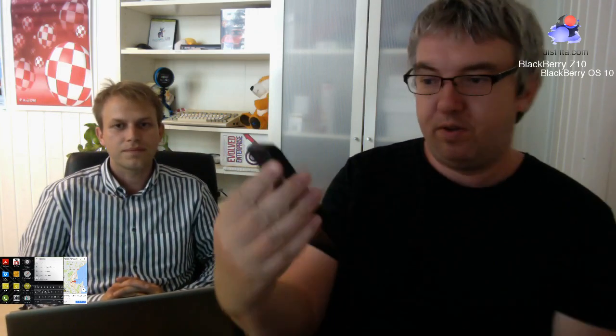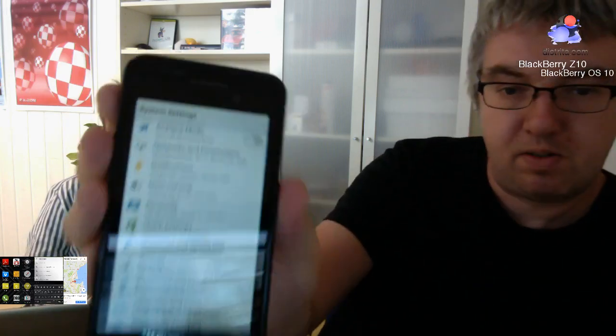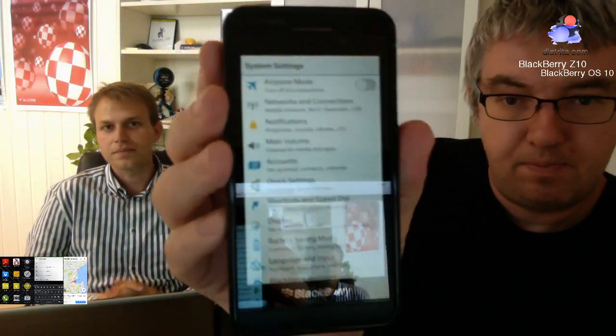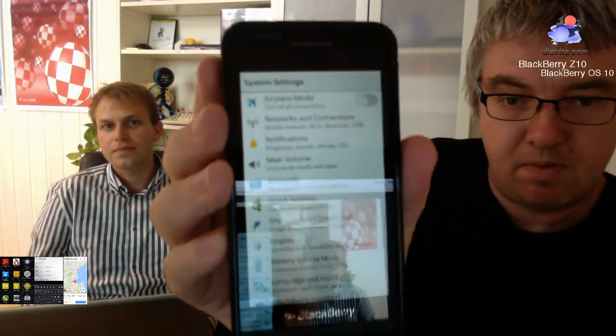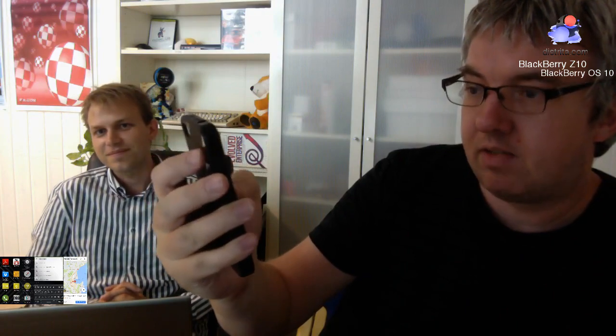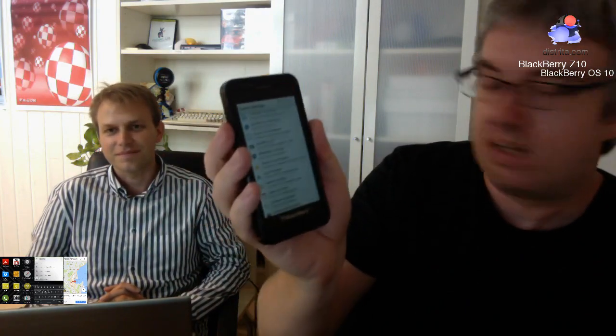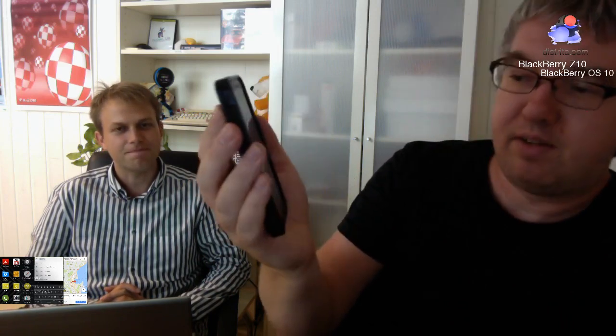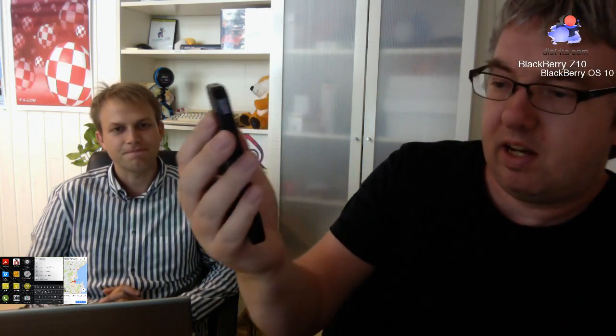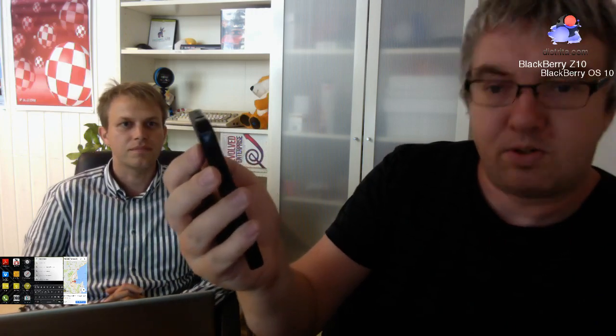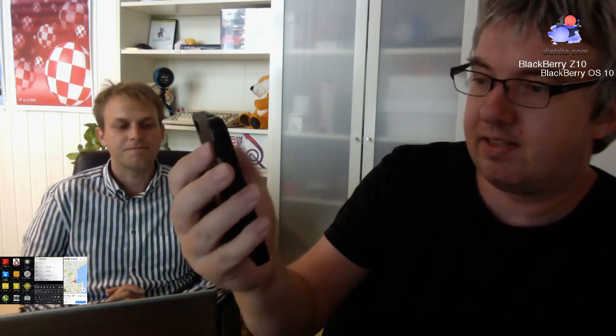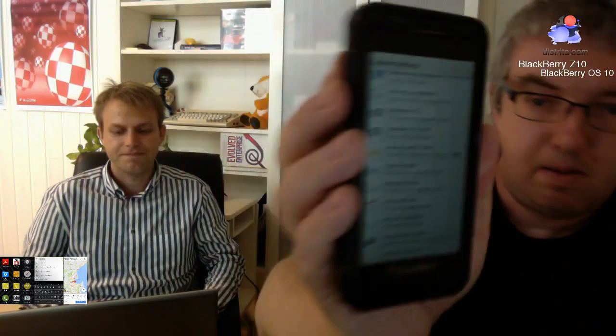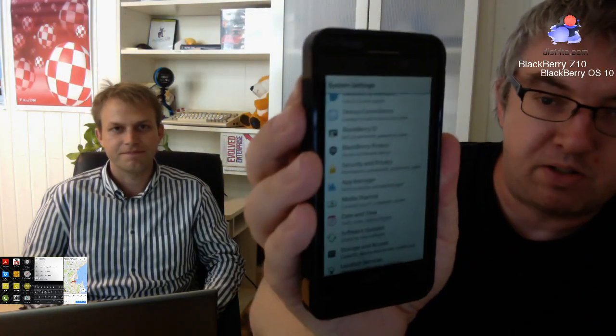So, I can show you a little bit of the settings and possibilities here. It has many features for security. For example, you have BlackBerry Assistant, which is like Siri on the iPhone. And you have also lots of security, storage access. Security and privacy is one of the main features of BlackBerry. That is the feature also on BlackBerry OS 10.